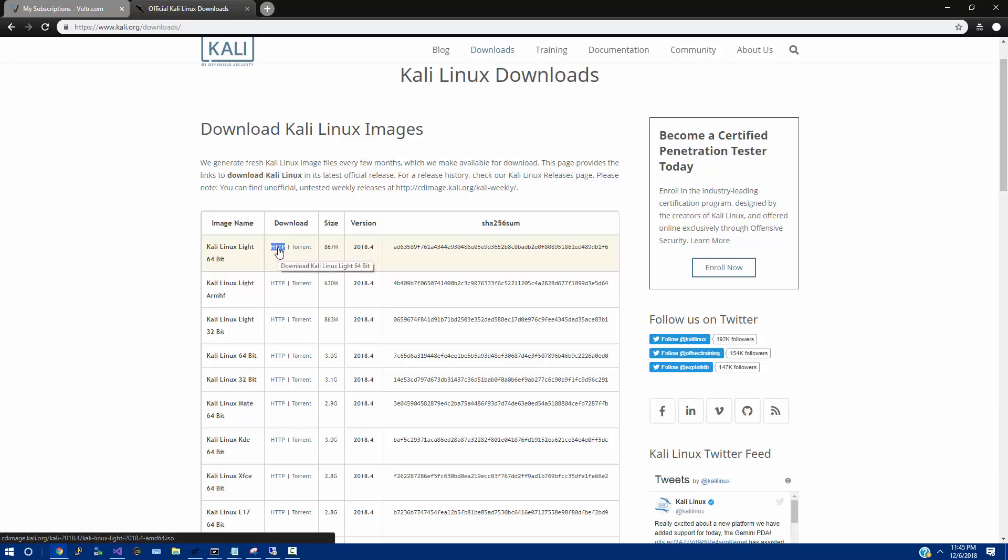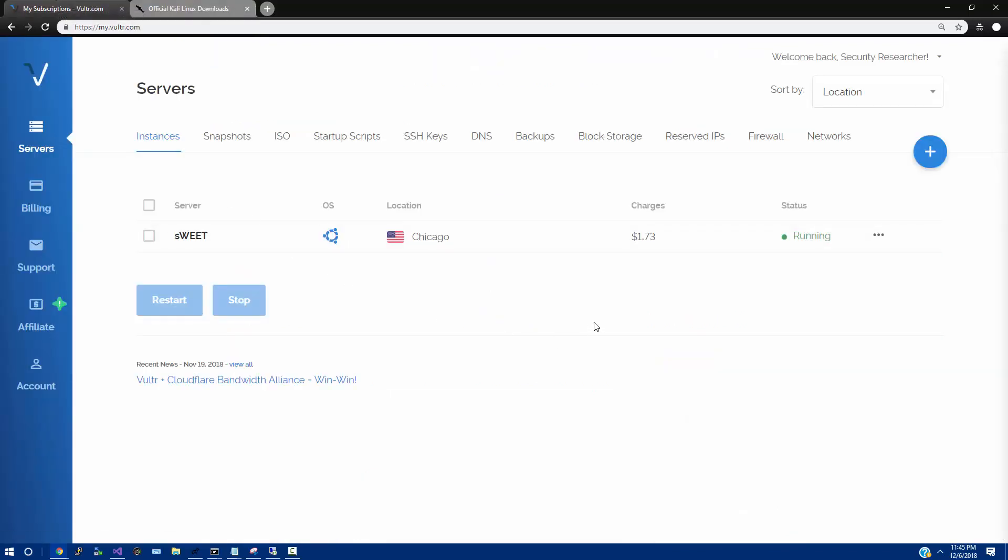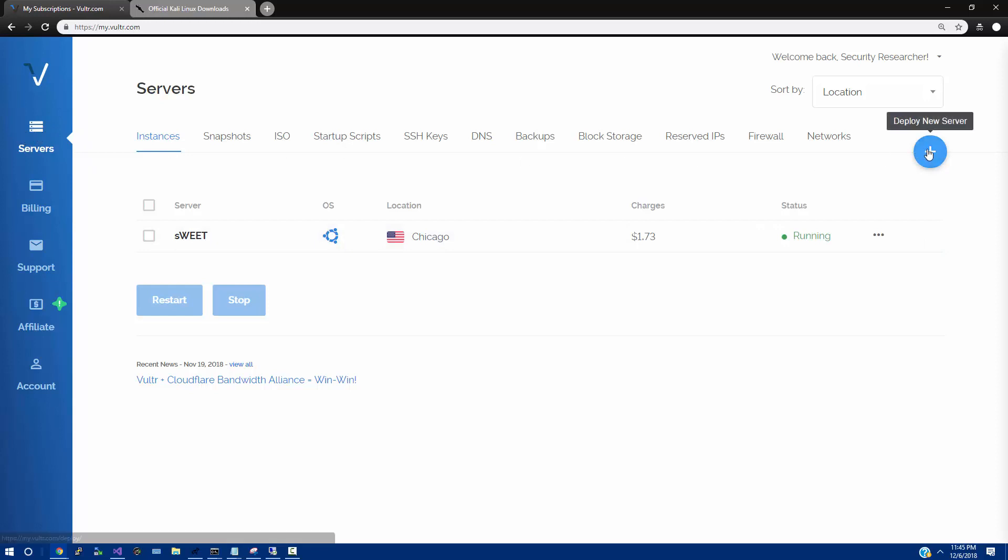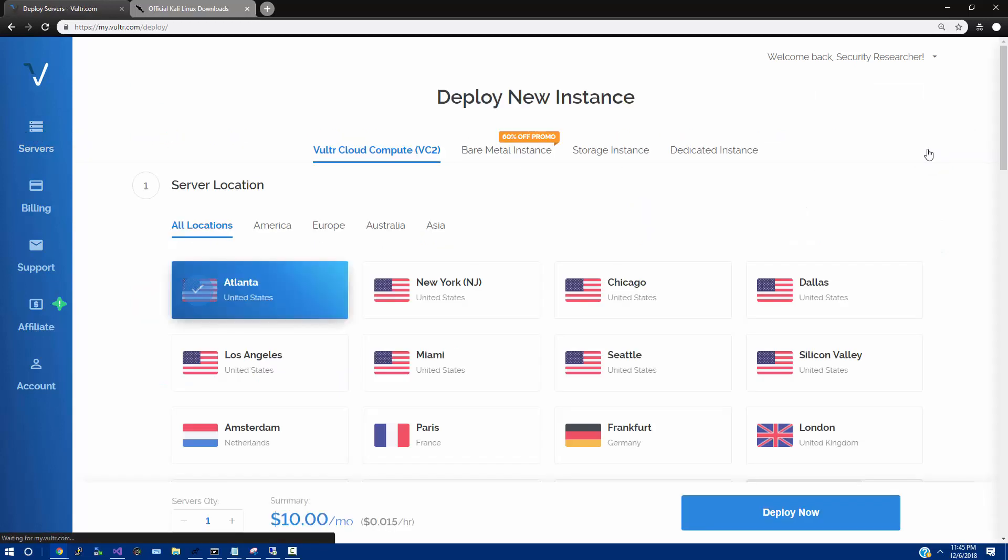then you are going to come over to Vulture. There's a link in the description. And once you're logged in or signed up, click on Servers, then click Deploy New Server.